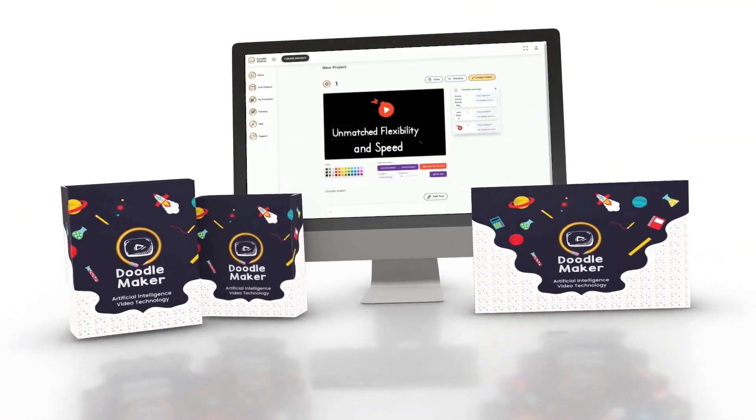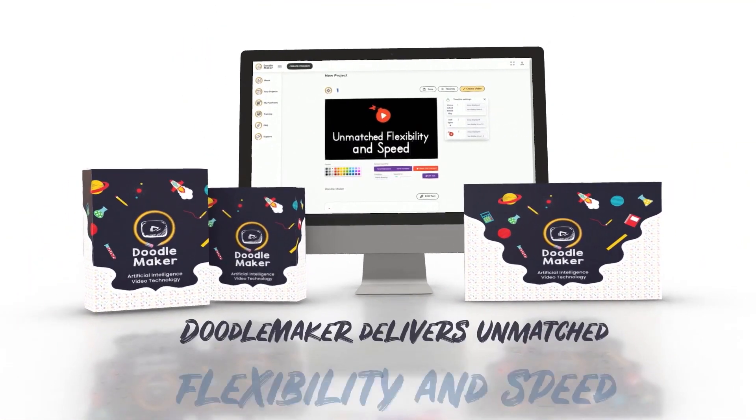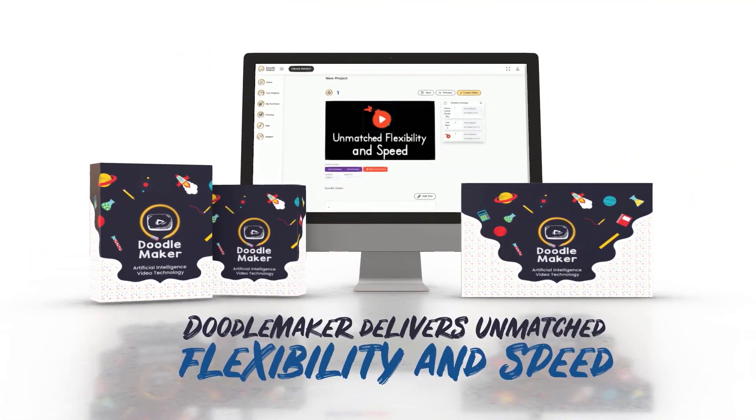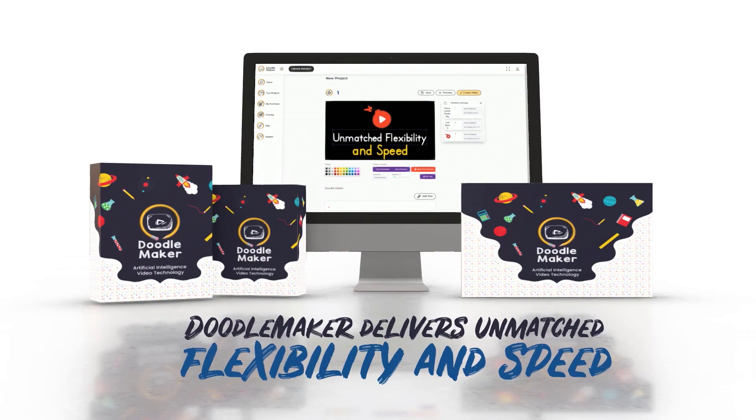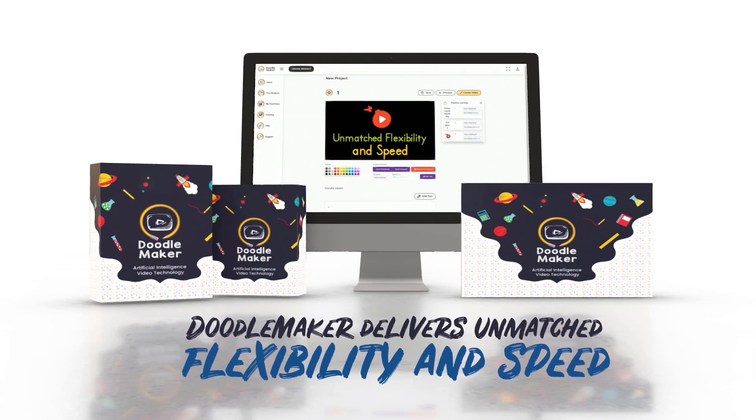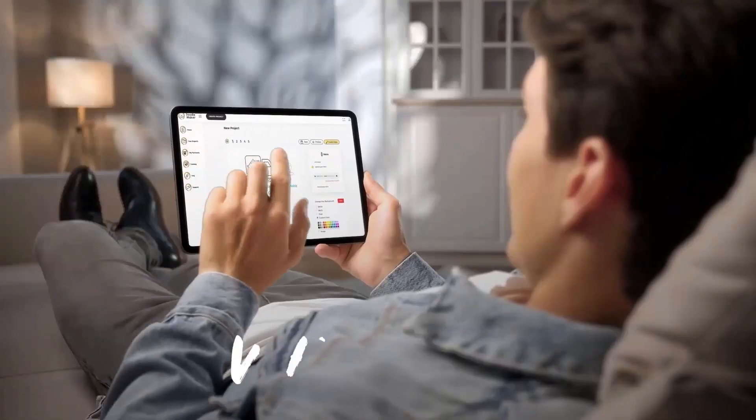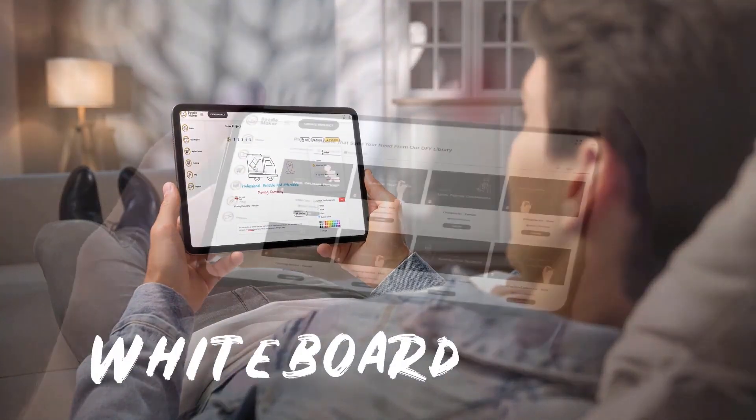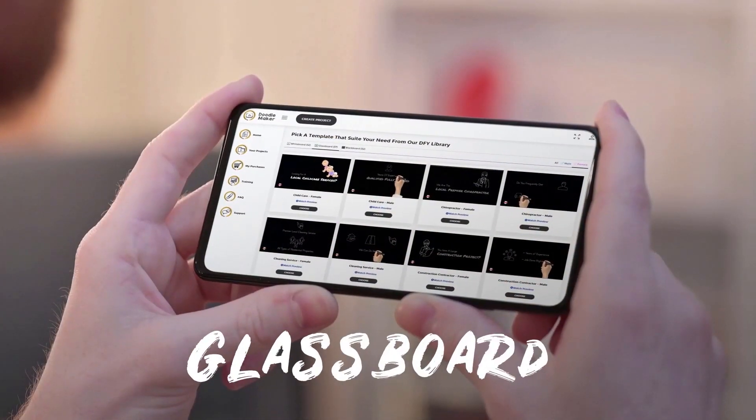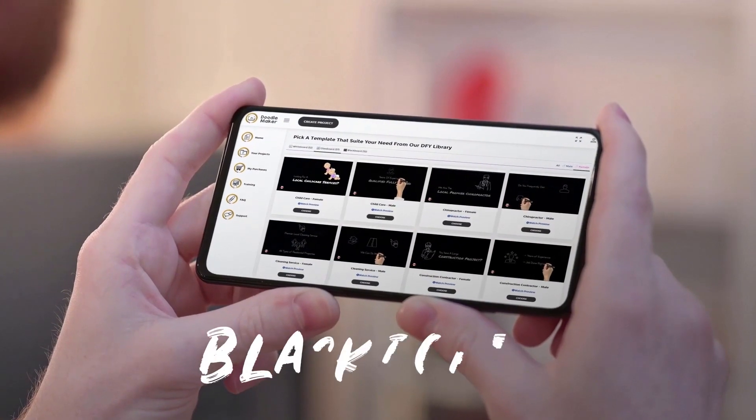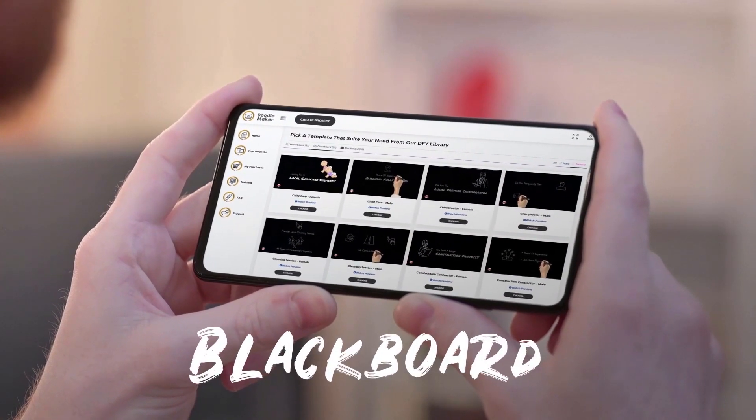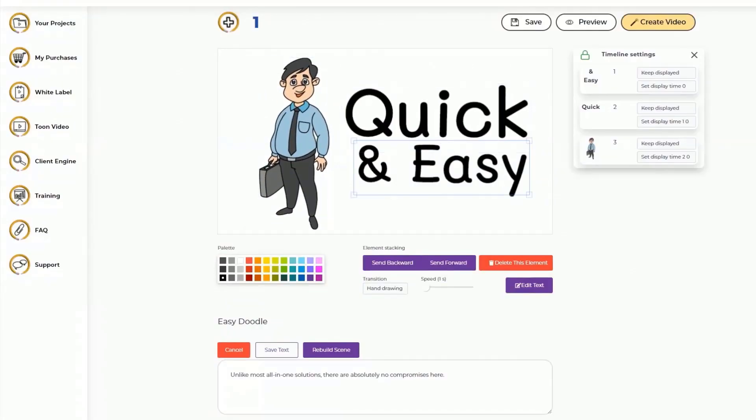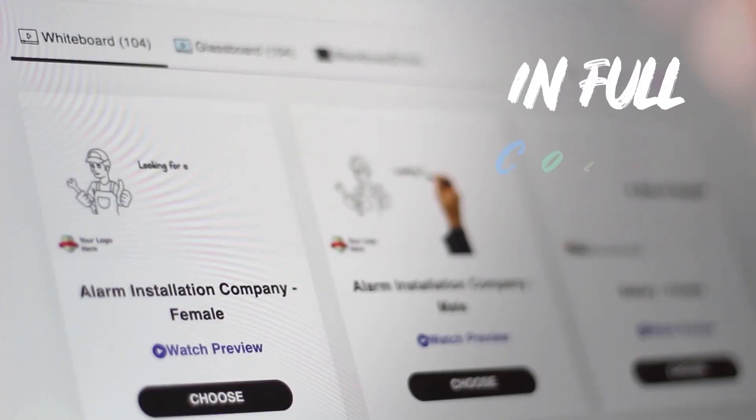Hi there, this is Paul from the Doodle Maker team. Doodle Maker is the next generation artificial intelligence powered video creation software that creates whiteboard, glass board, blackboard, or any background doodle video in full color or black and white in just a few minutes.